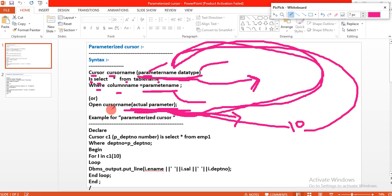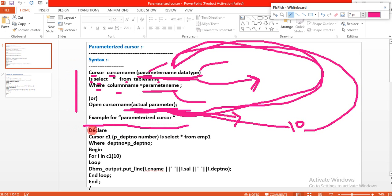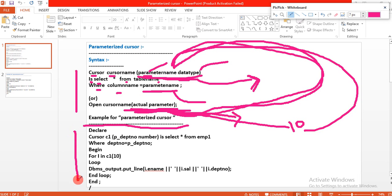Now we will observe in the example below — example for parameterized cursor — where we should use a parameterized cursor, how the data will be retrieved from the database table and stored into the cursor memory area. We will learn by seeing this problem.